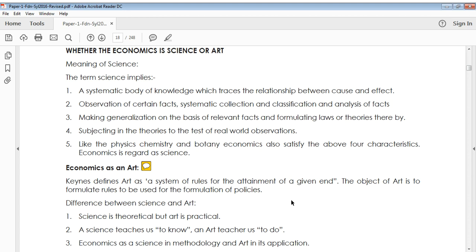Hi friends, welcome to HTL lecture. Today I'm going to show you whether economics is a science or arts. Economics is a subject which has a wide variety of items, so we cannot simply say that it's a science or arts. We are going to check the definitions of science and arts and compare whether they are suitable to economics or not.